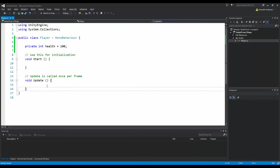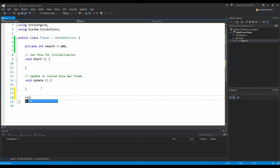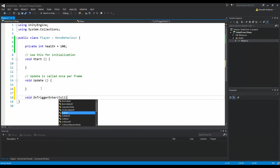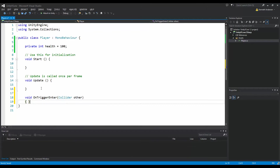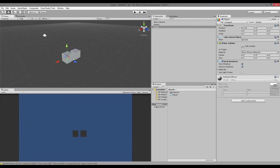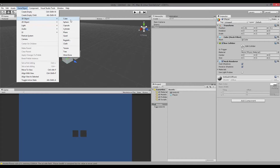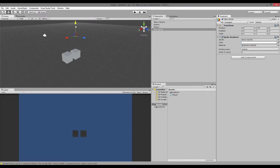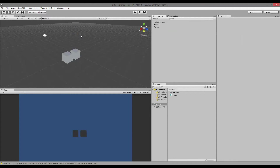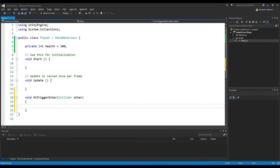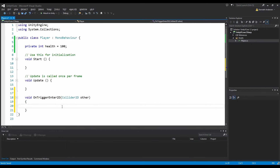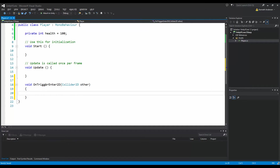In the script we need to write void onTriggerEnter with collider and 'other' as the parameter. There are different types — because we are working with 3D objects I went to GameObject, 3D objects, and added a cube. But if you were working with 2D sprites, you would write onTriggerEnter2D and use Collider2D as the parameter, because the collision handling is a little different for 2D objects.